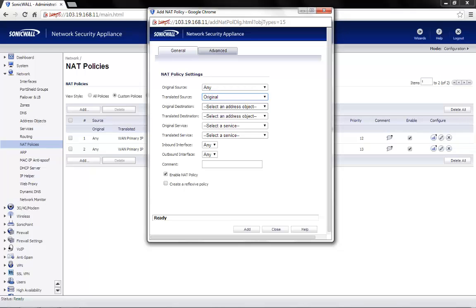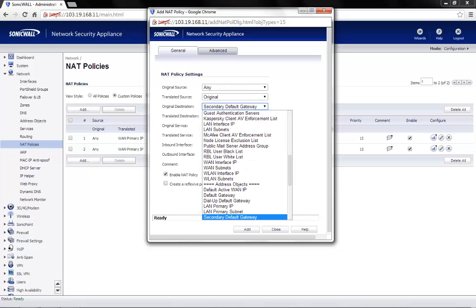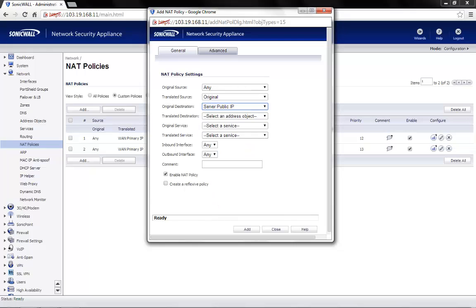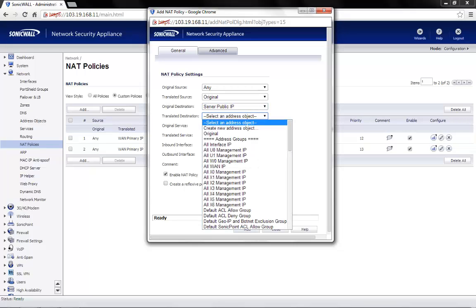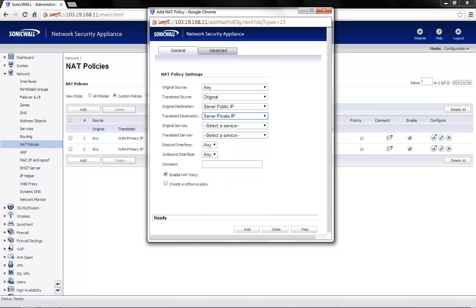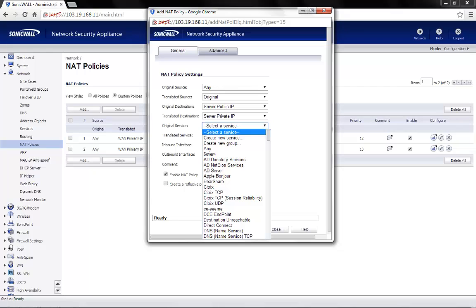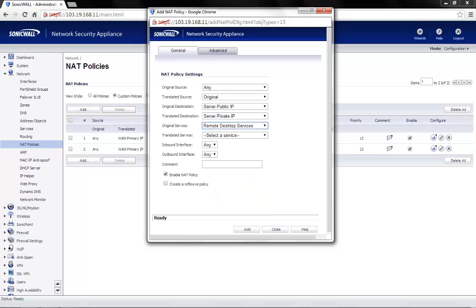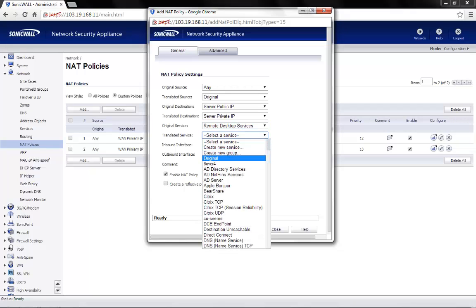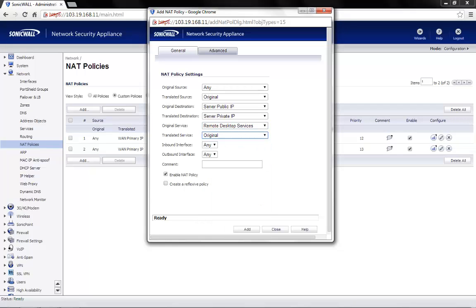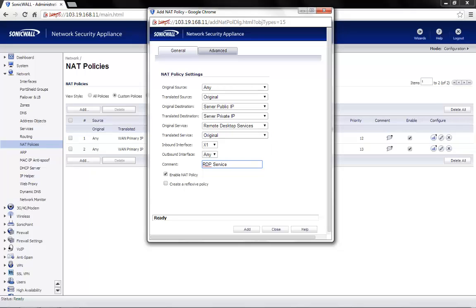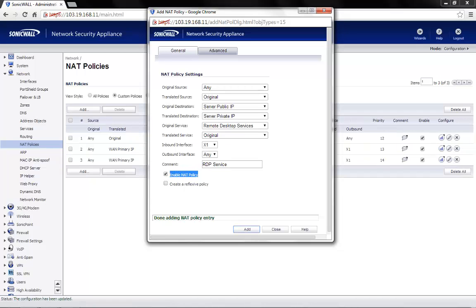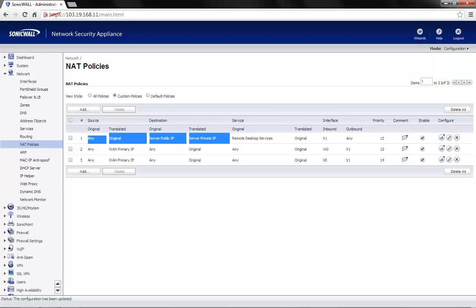Original destination would be our server public IP. Translated destination is server private IP. Original service would be the group that we created, remote desktop services. Translated service would be original as we are not changing the port number. Inbound interface is X1. Outbound interface can be set to any. We can add a comment if required. Make sure the enable NAT policy checkbox is checked and then click on add. So the NAT policy has now been added.